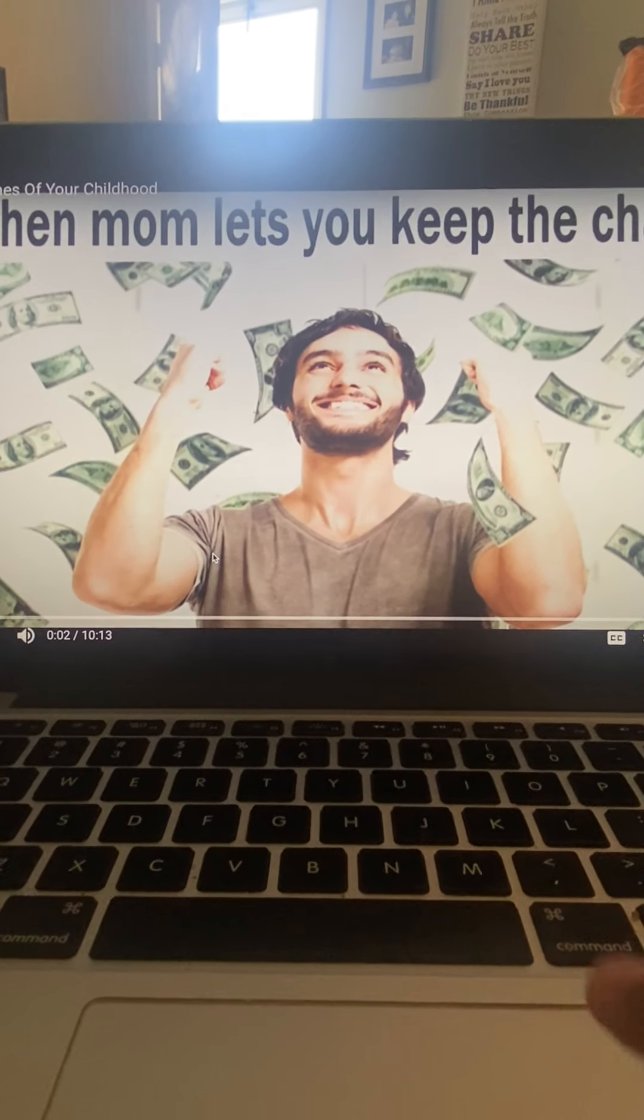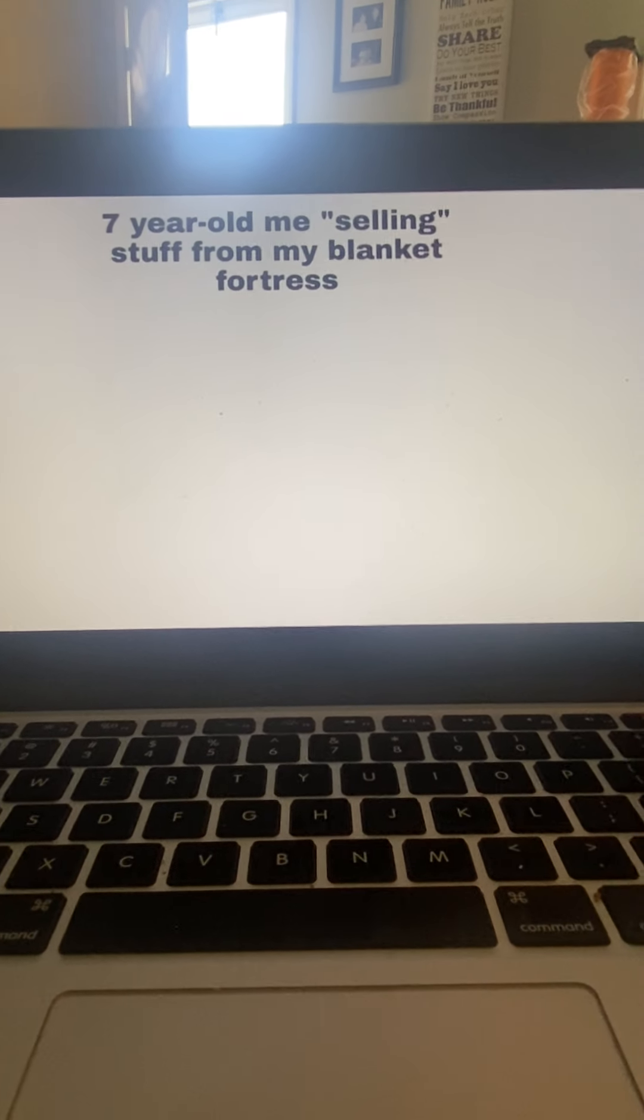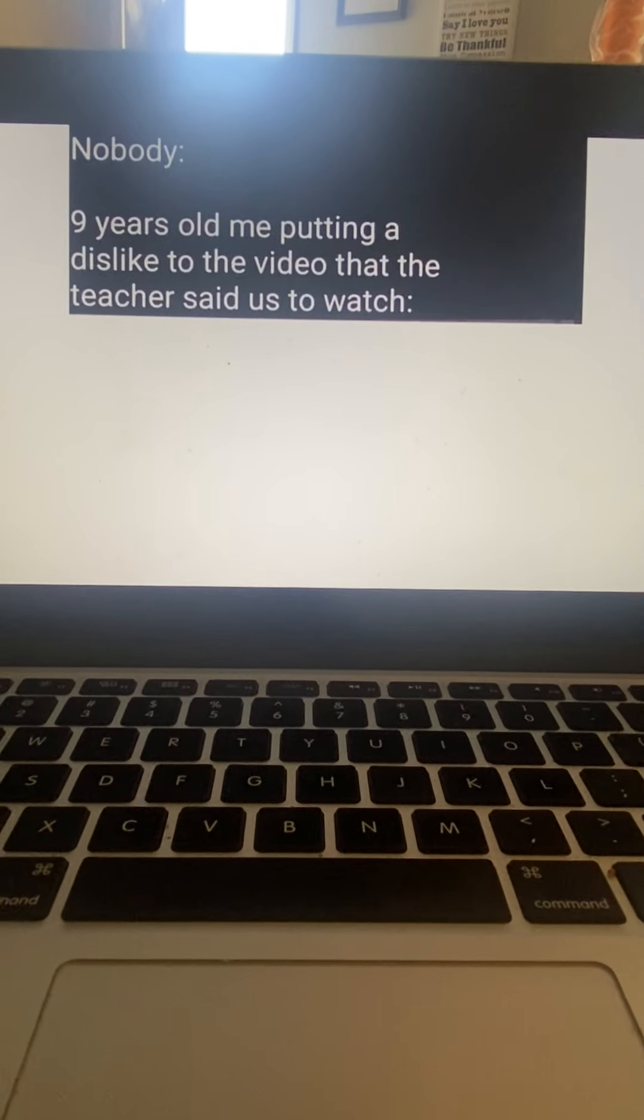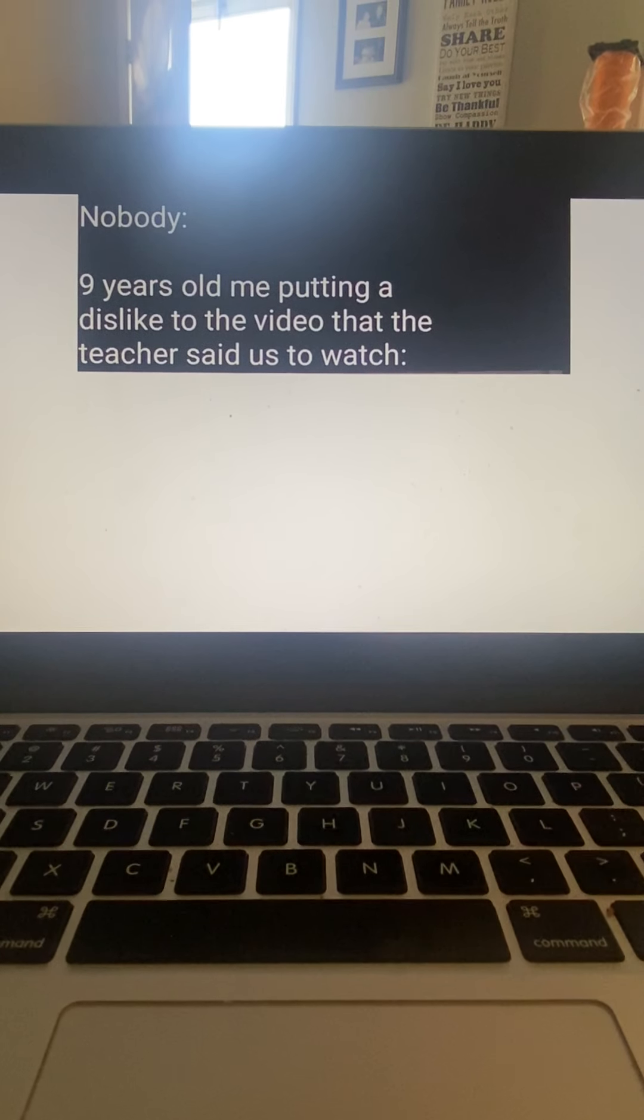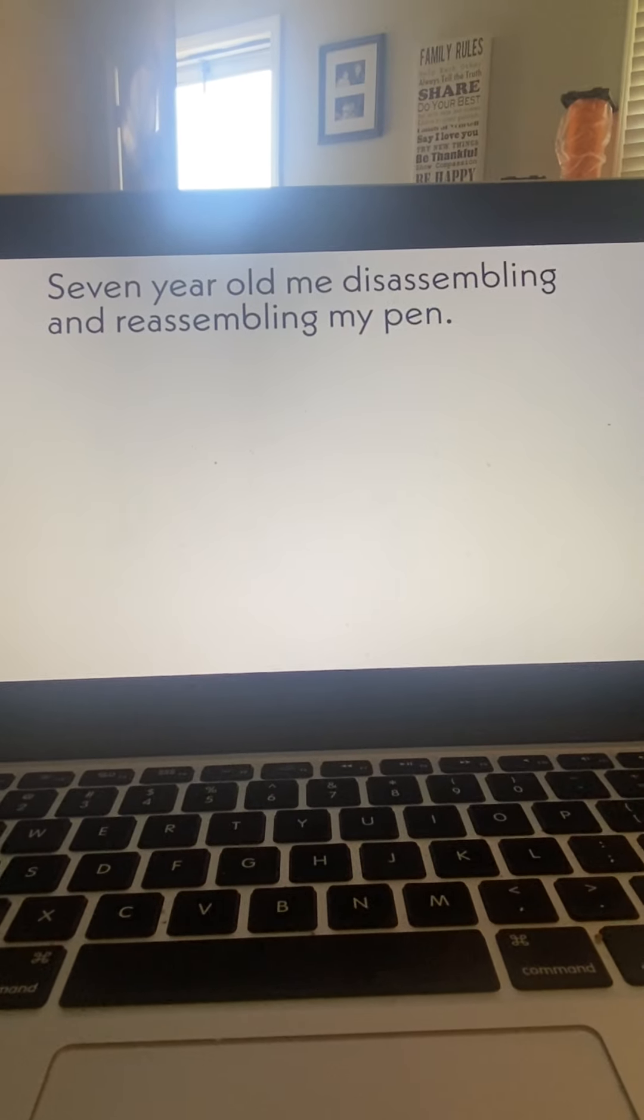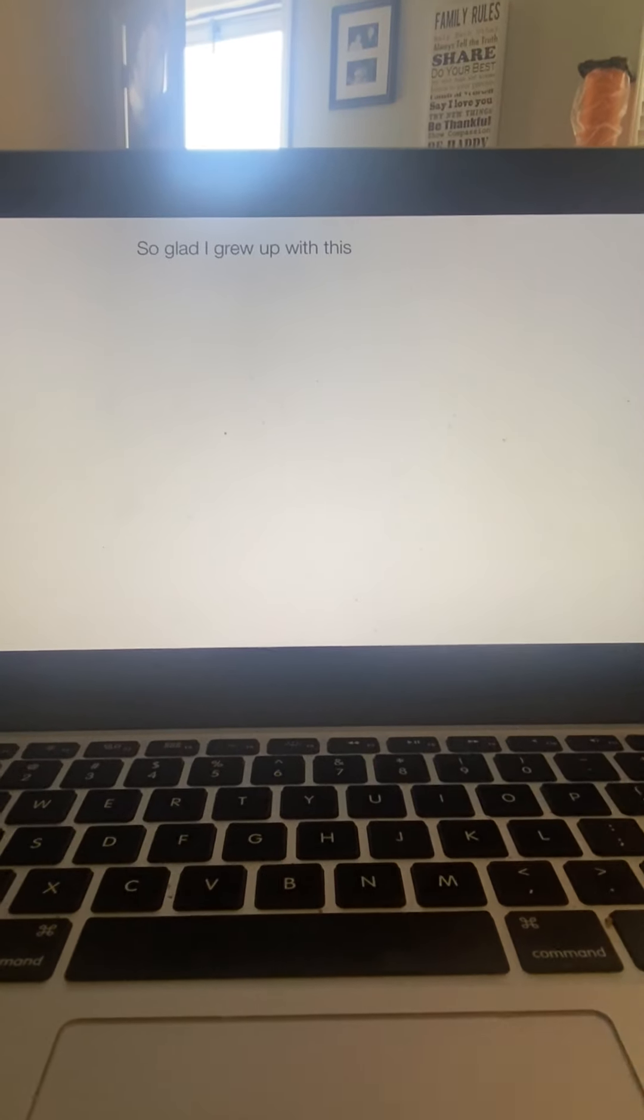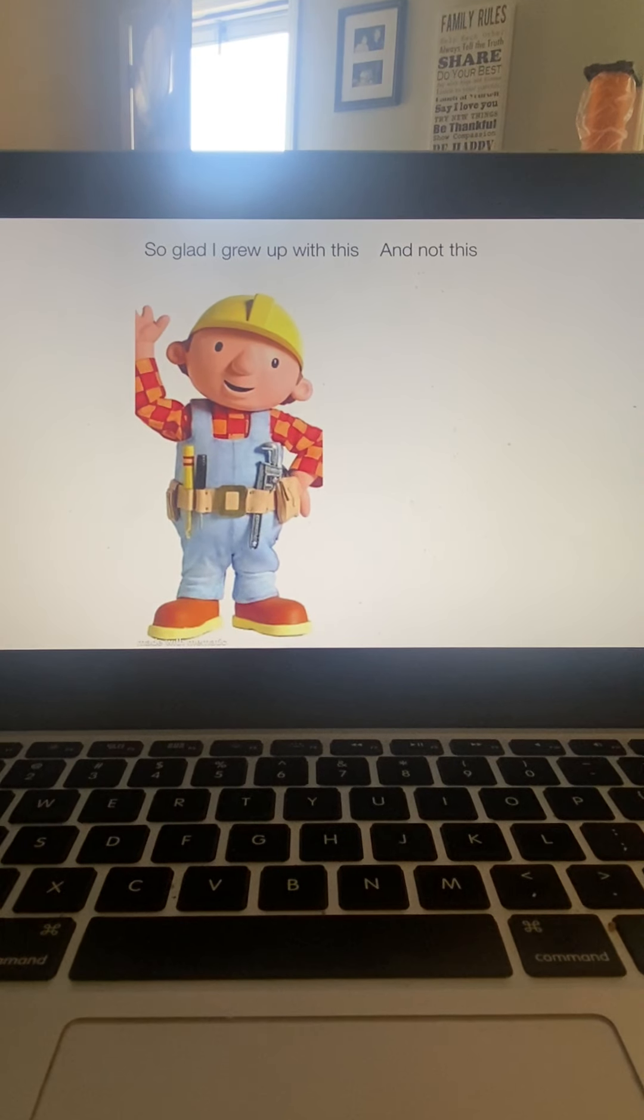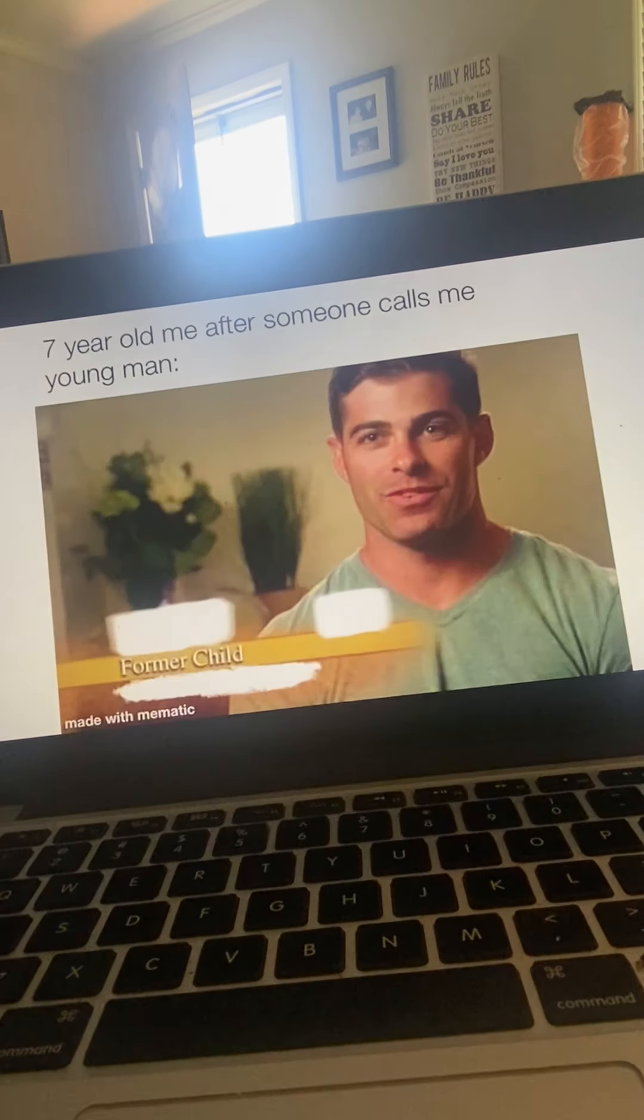I have three lives. Seven year old me selling stuff from my blanket fortress. Nobody. Nine year old me putting a dislike to the video that the teacher said us to watch. I've done that one. Seven year old me disassembling and reassembling my pen. I never did that. So glad I grew up with this and not this.